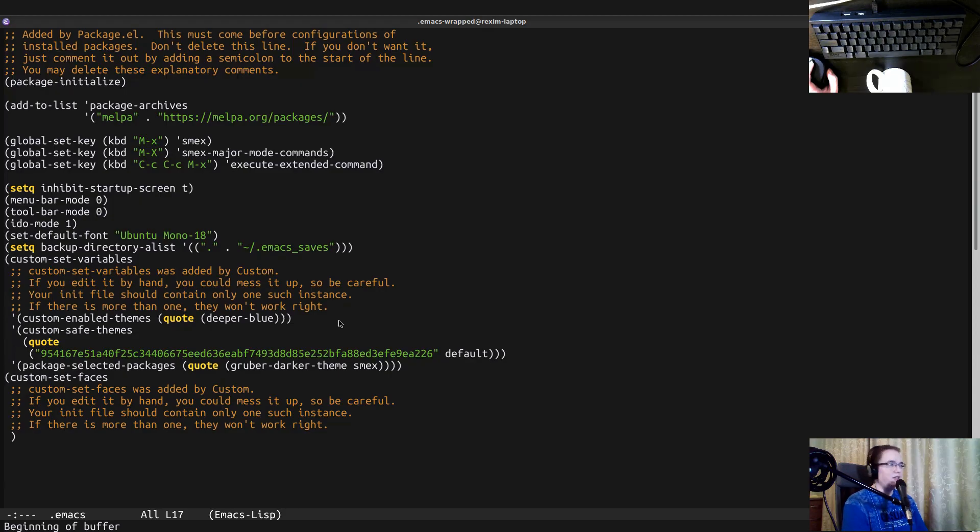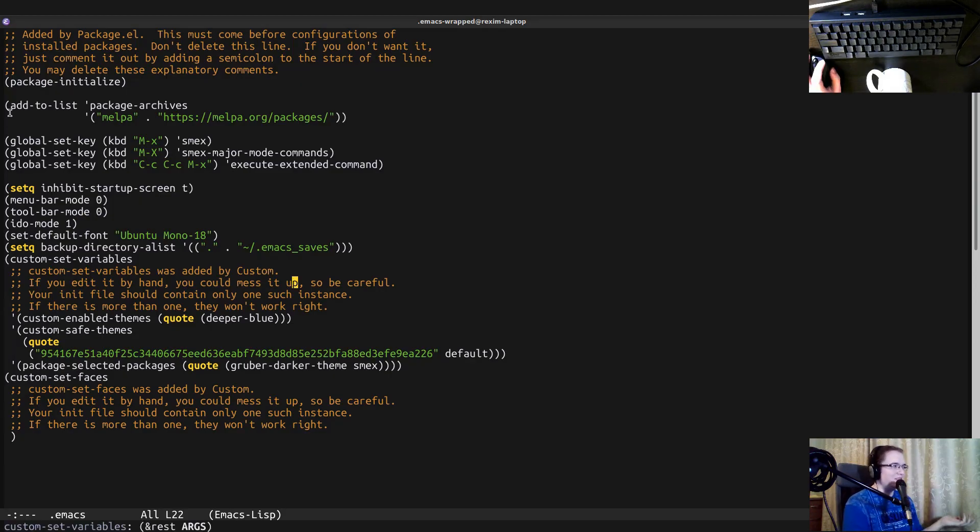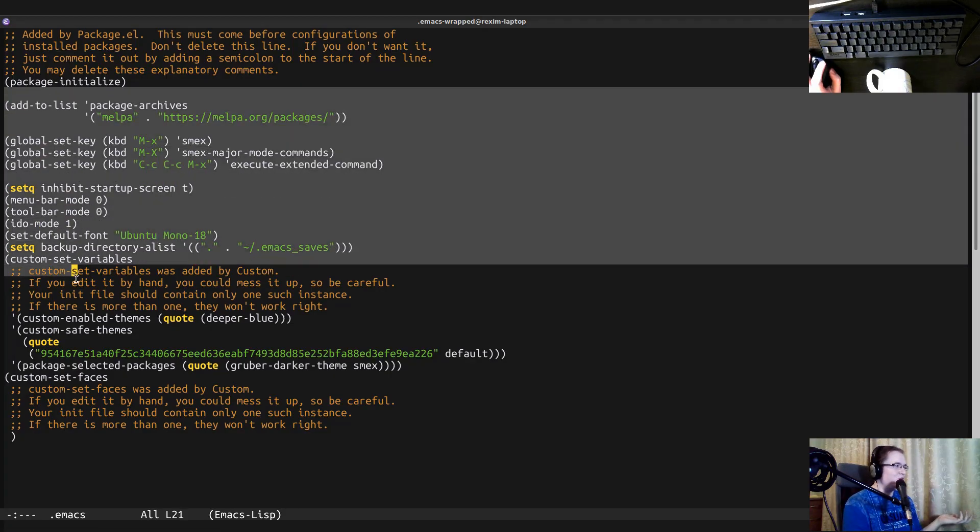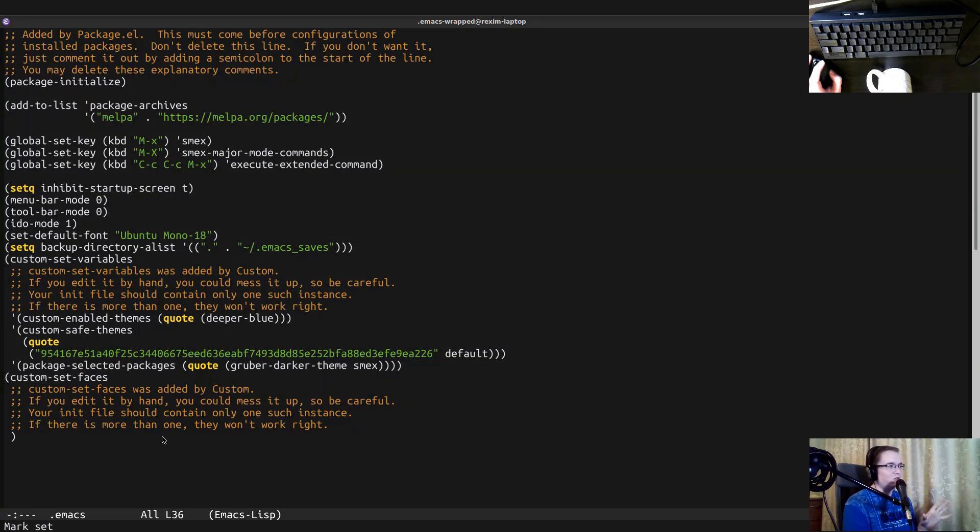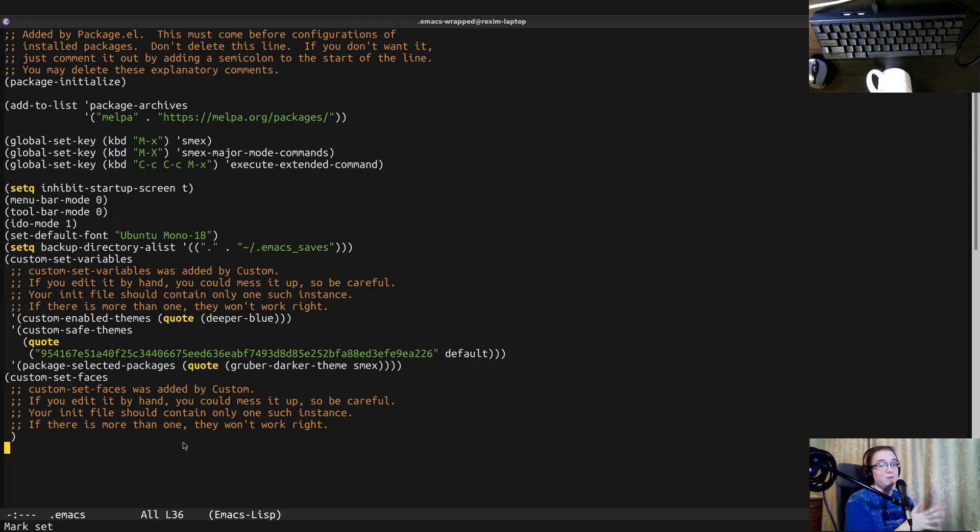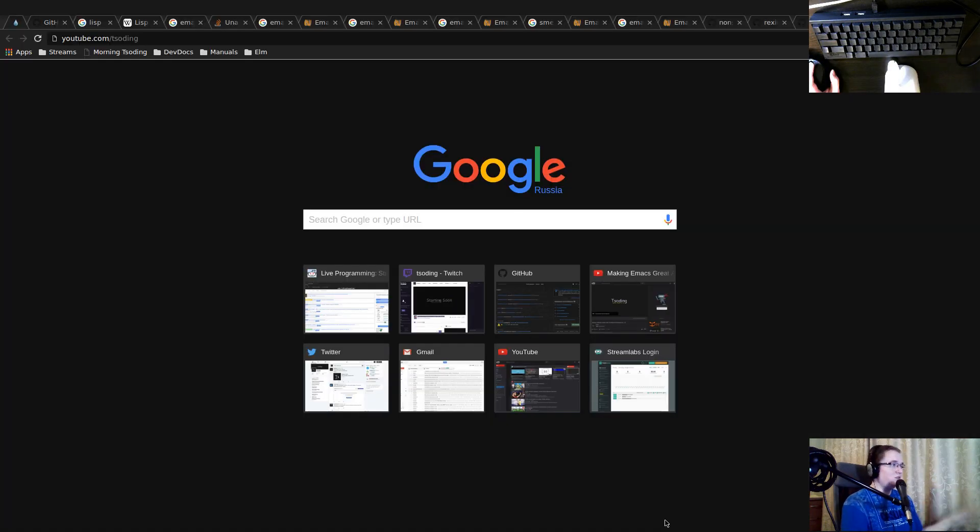So yeah, I guess that's pretty much it. This is just my basic Emacs configuration. Like something that is essential for my work. And I really hope you found it useful too. That's it for this video. And I see you on the next video, I guess.